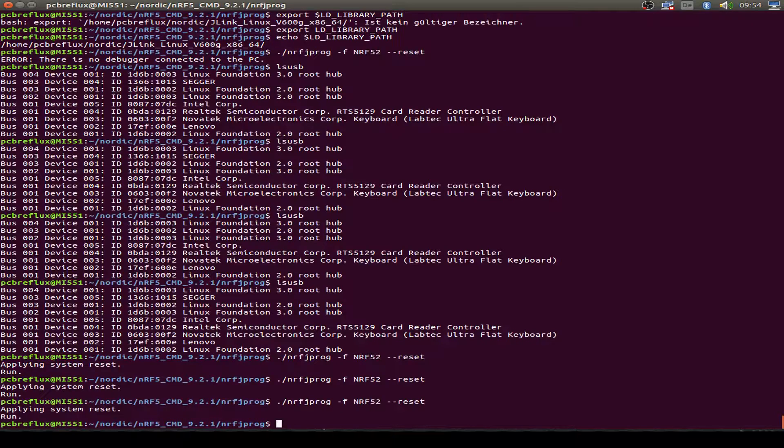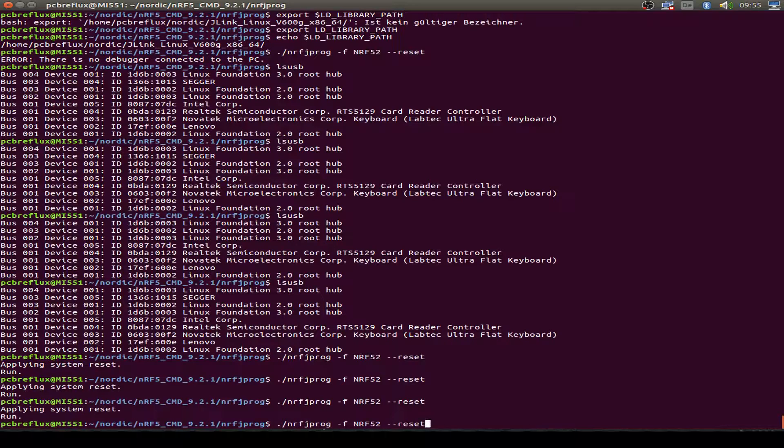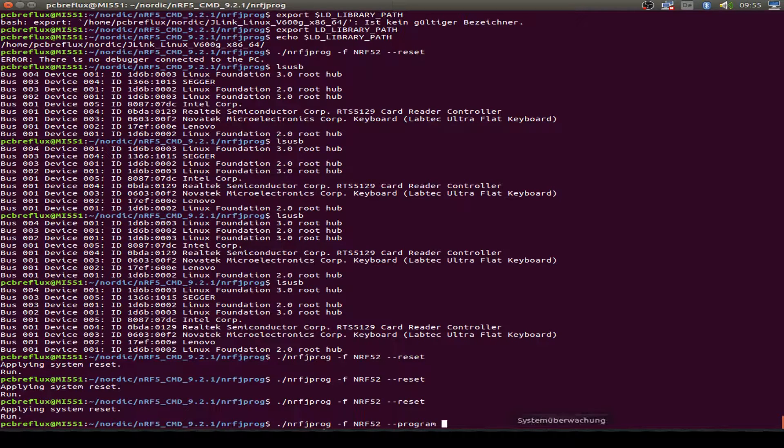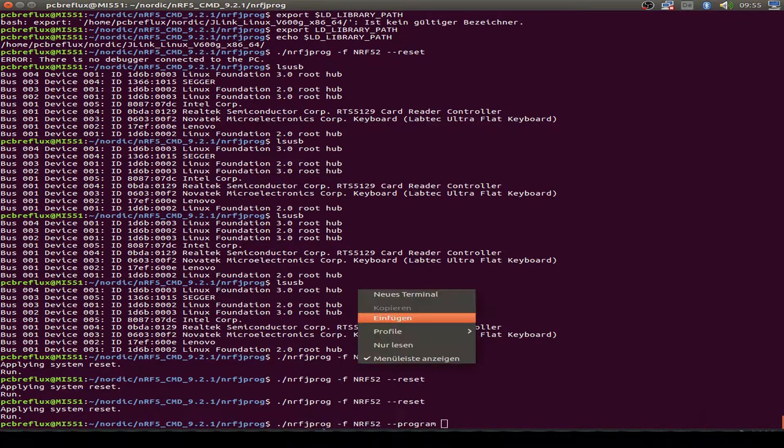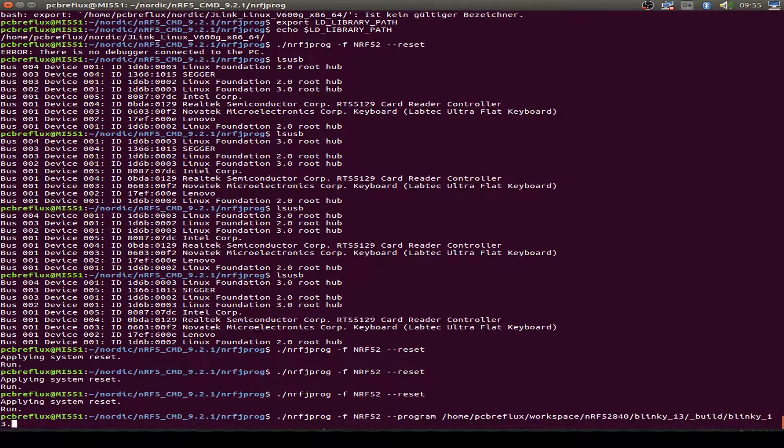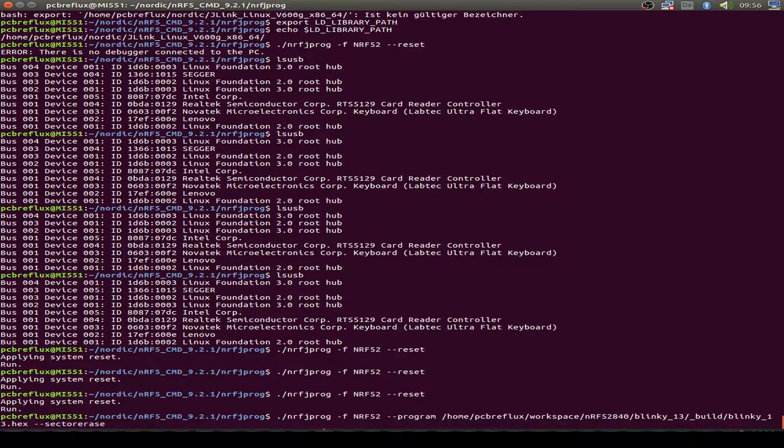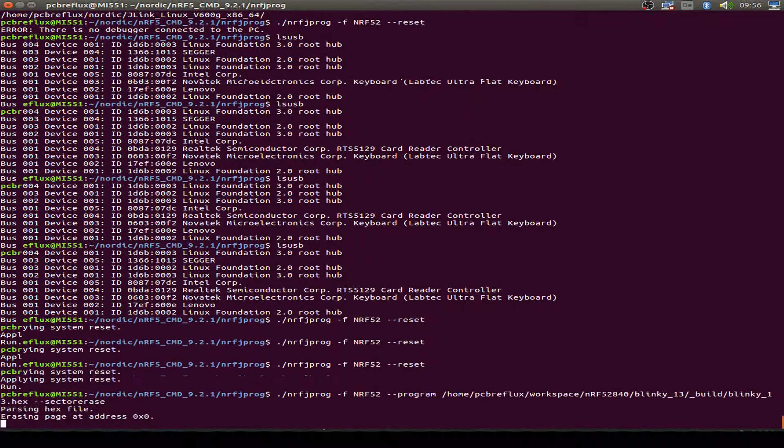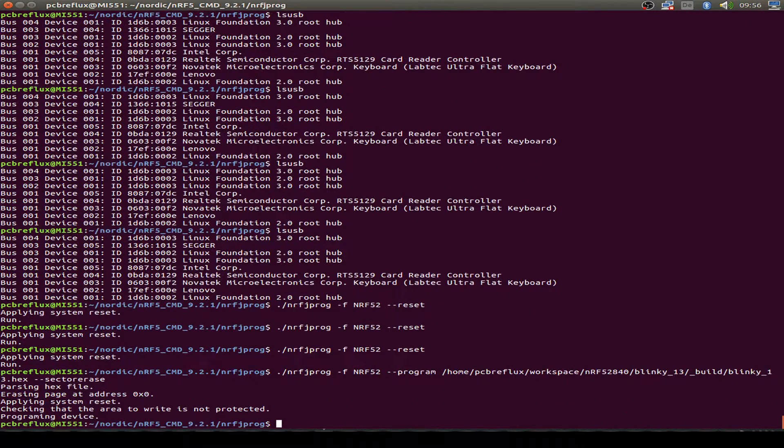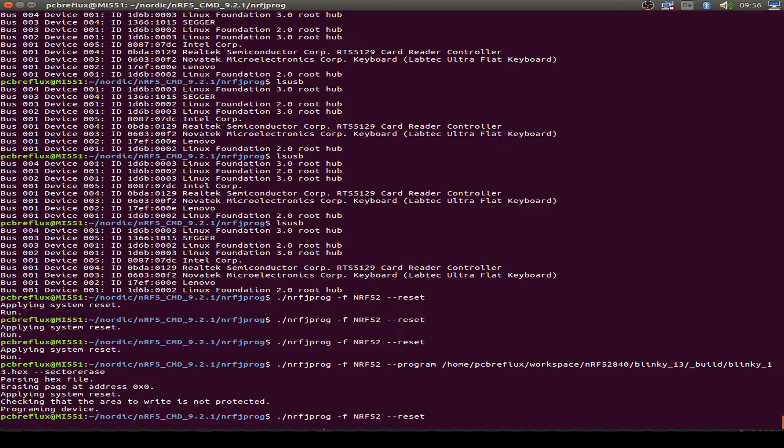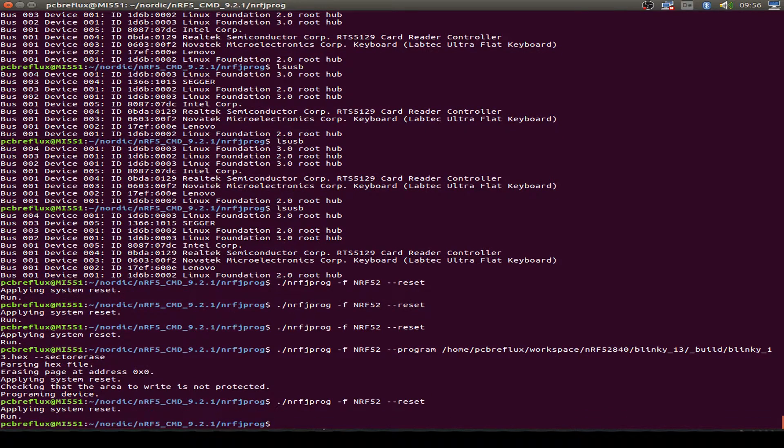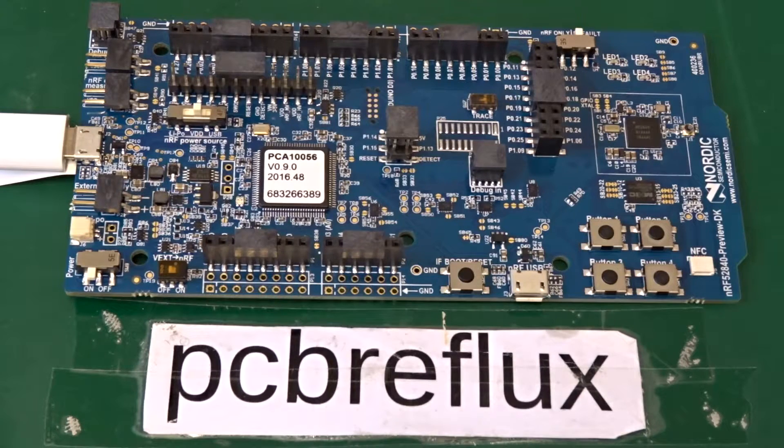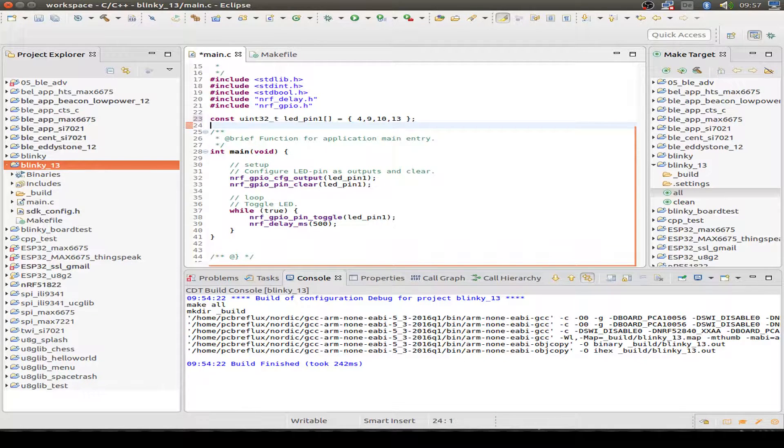With the NRFJPROG tool. Write program and then our hex file with the whole path. So blinky number 13 dot hex. And I also make a sector erase. And looks fine. So let's do a reset. And let's have a look if our LED is blinking. And it works nice.